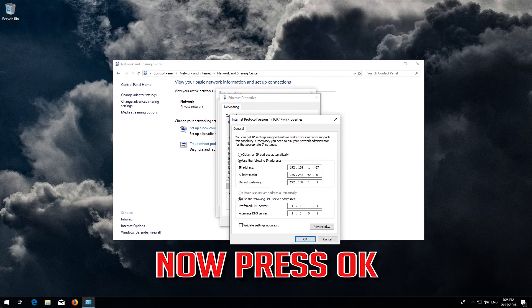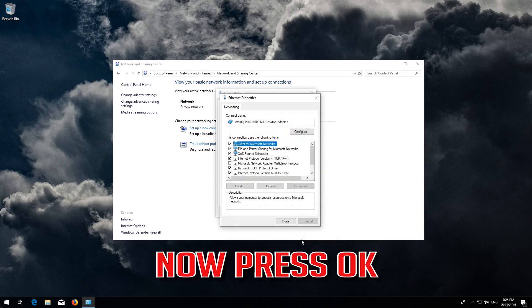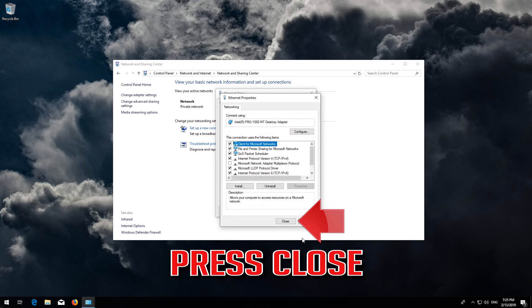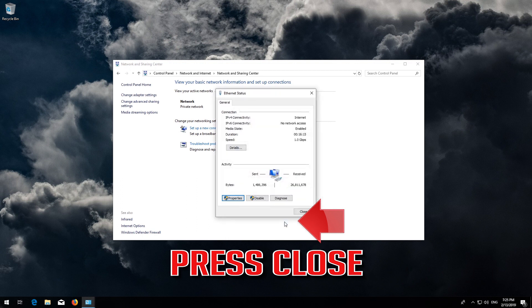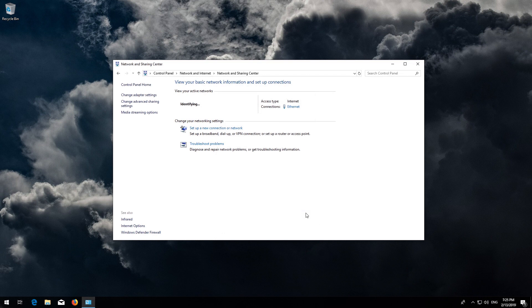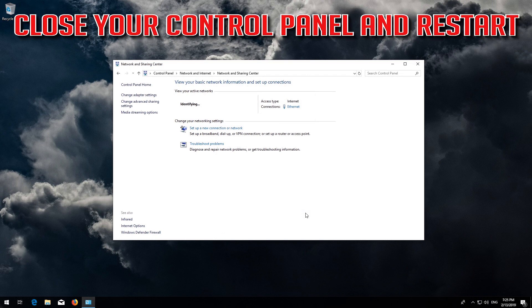Press OK. Press Close. Close your Control Panel and Restart.